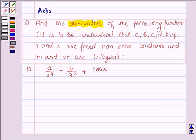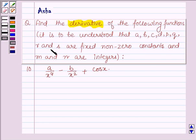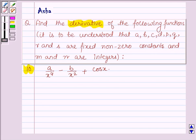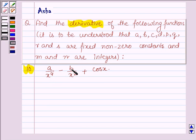Hello and welcome to the session. The question says find the derivative of the following functions. It is to be understood that A, B, C, D, P, Q, R and S are fixed non-zero constants and M and N are integers. The tenth one is: A upon X raised to the power 4, minus B upon X raised to the power 2, plus cos X.